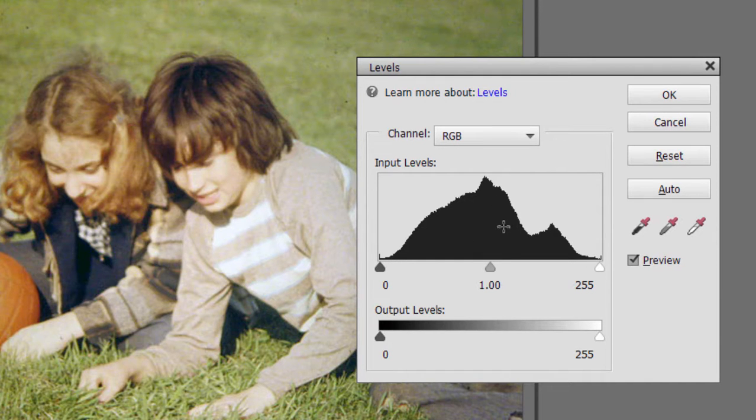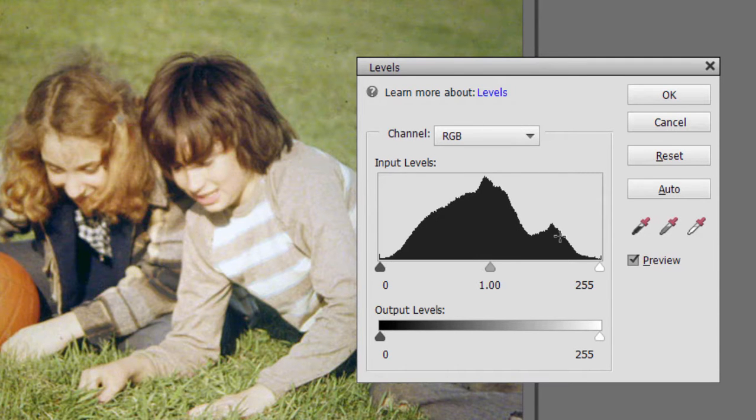Most of our color, most of our pixels are represented by sort of this gray area in between.